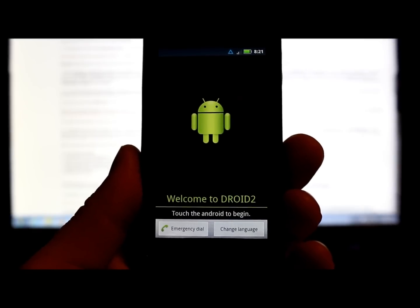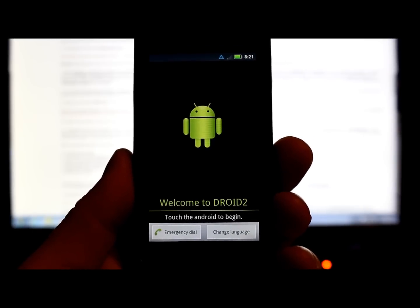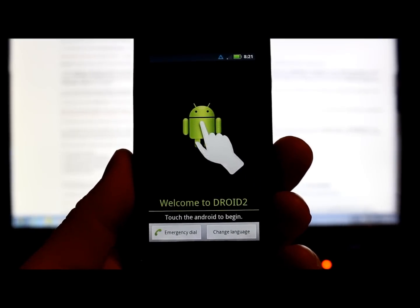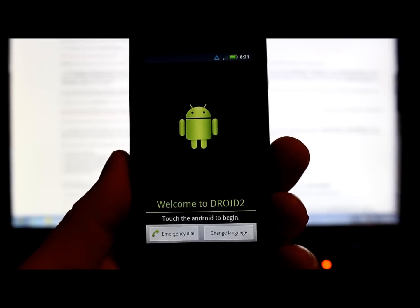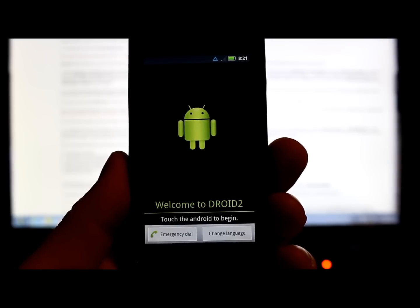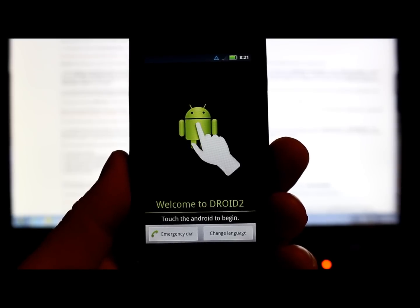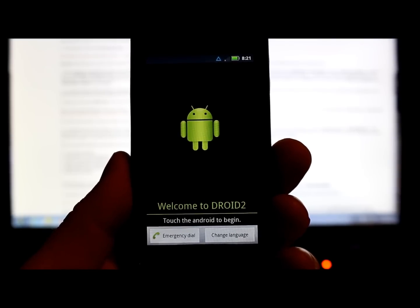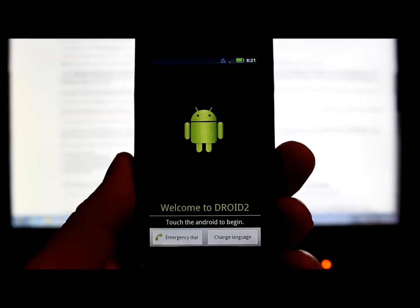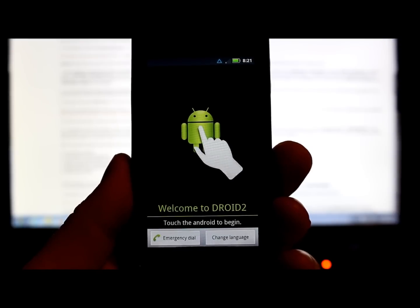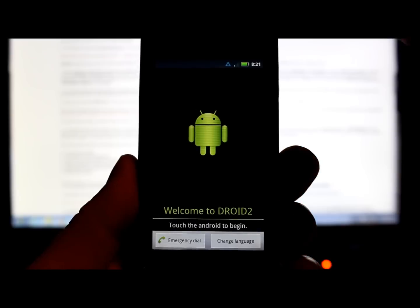Alright guys, just want to show you this really quick. This is how to bypass activation on a Droid 2. Basically, if you don't activate the phone but you want to get into the operating system and use it kind of like a tablet device or something like that, this is how you do it.